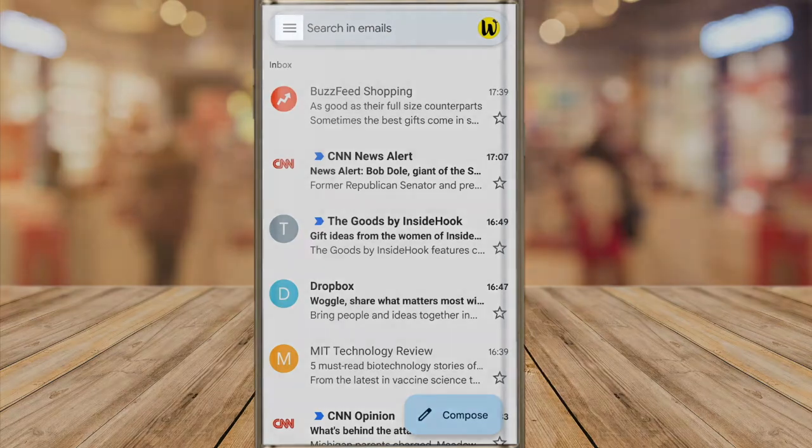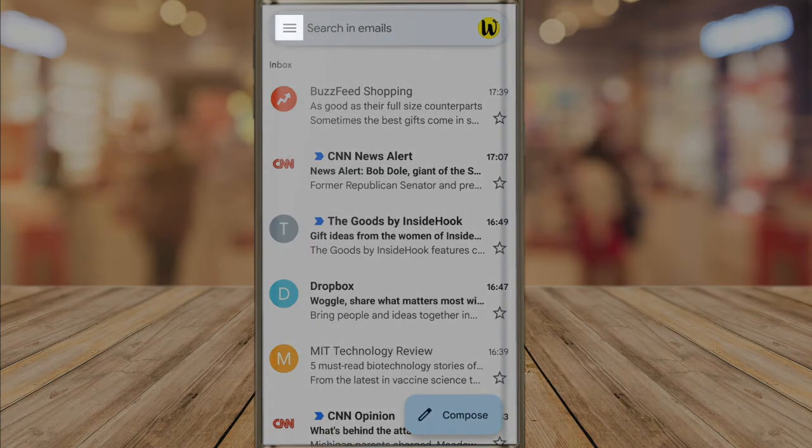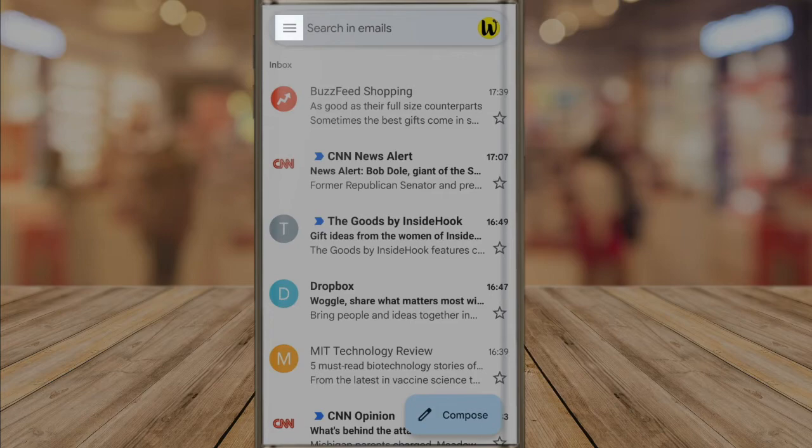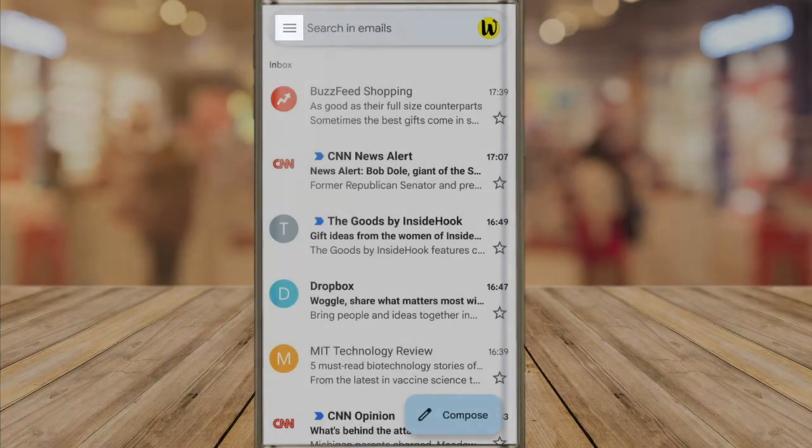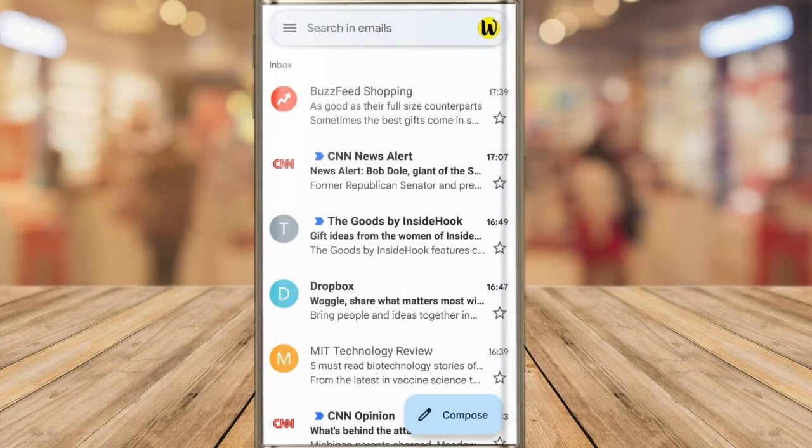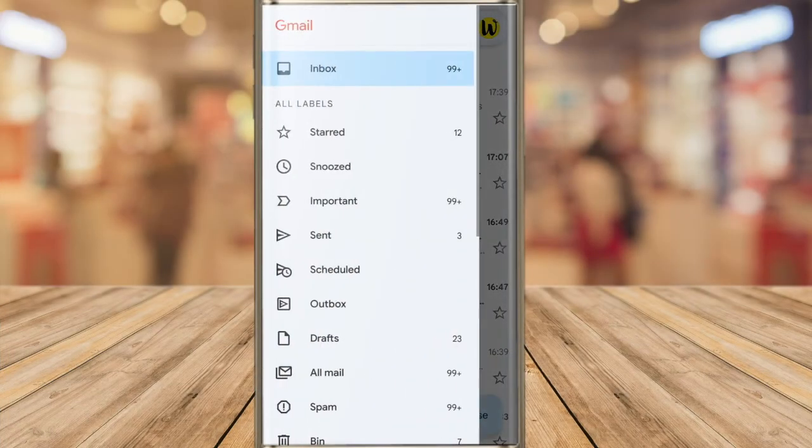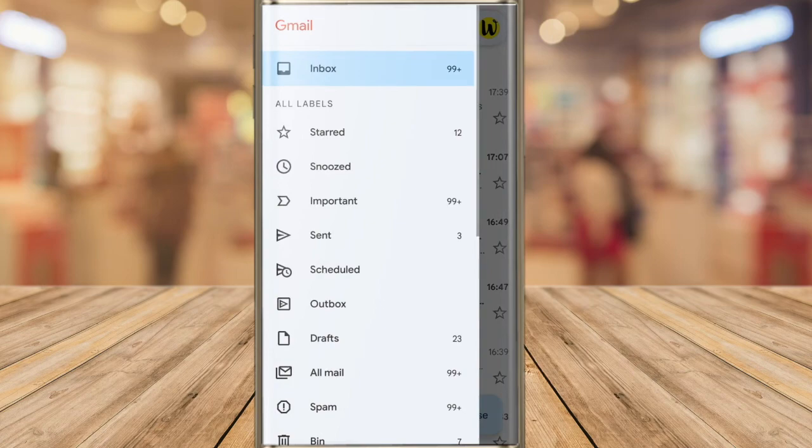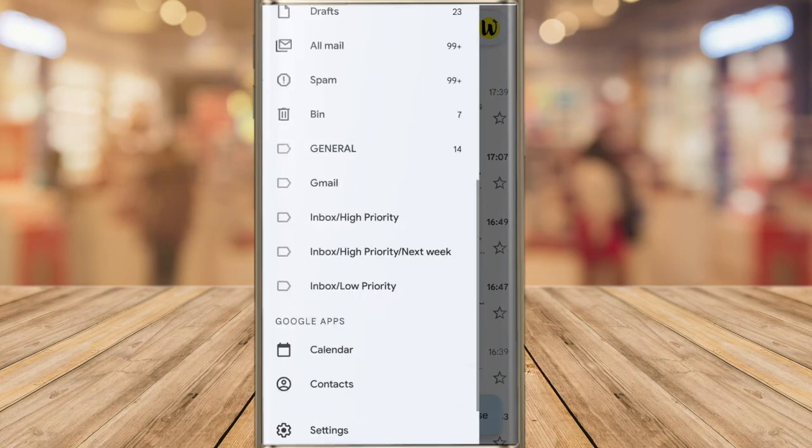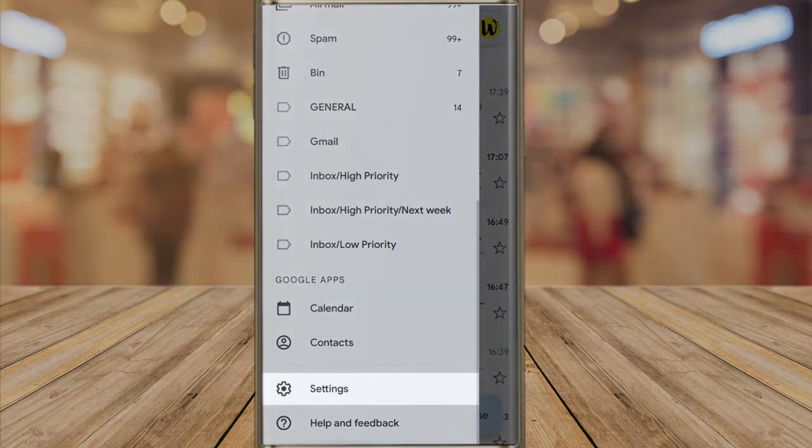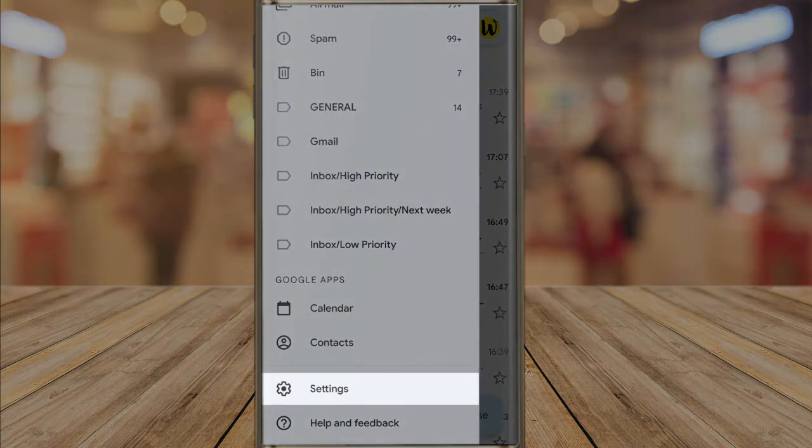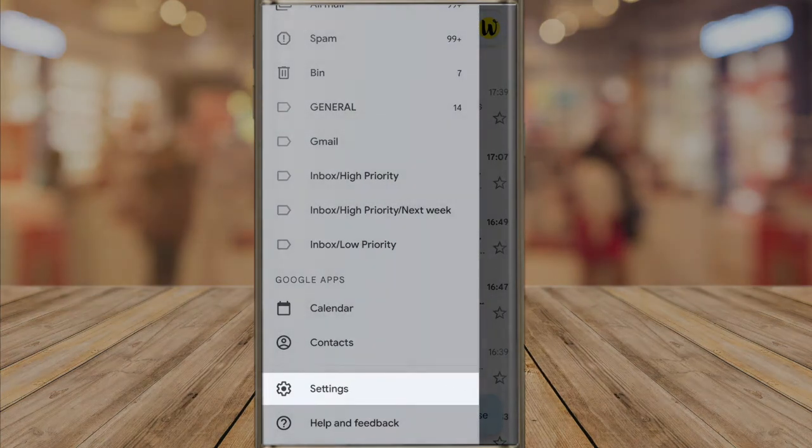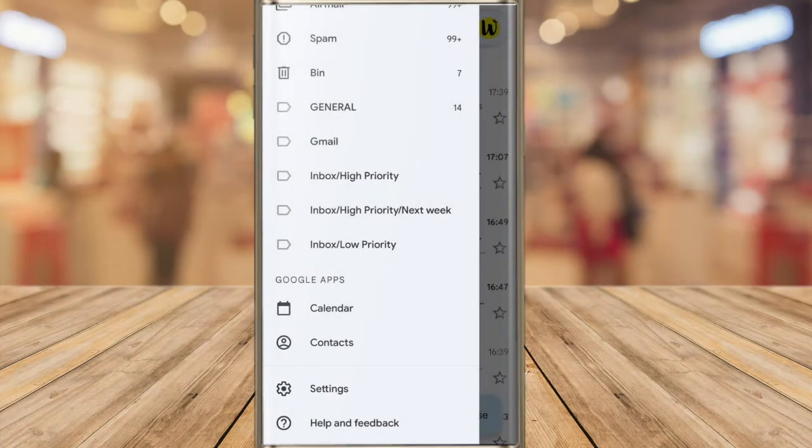You can access that by tapping the three little bars, also known as a hamburger icon, in the top left corner of the app. This opens up the menu and you can see the settings option is near the very bottom of the list. Let's choose that now.